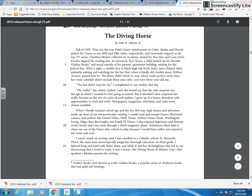So we can start at line six. What a sight, a chubby boy in black high-top kids, jeans, and a flannel shirt, patiently waiting and watching for the bus that, when it finally did rumble down Willow Avenue, passed him by. So here we just get a description of him waiting for the bus. While we know that he's waiting for the bus, we're trying to figure out why.